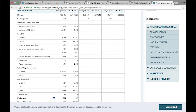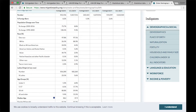And on the right, you will find a menu that also allows you to select information on language and education, workforce, and income and poverty characteristics. Everything in one place.